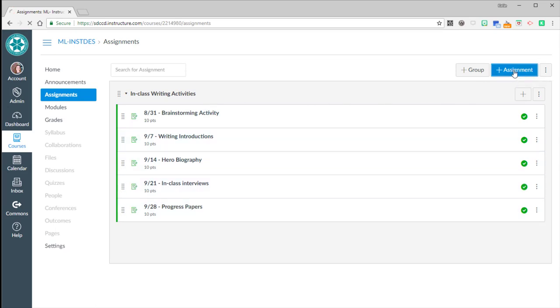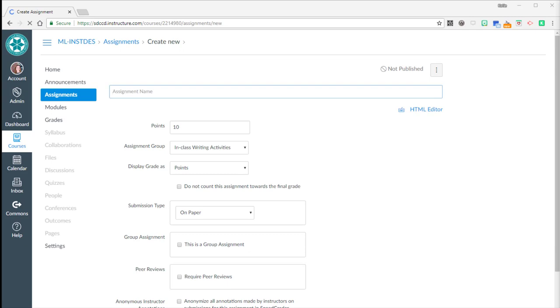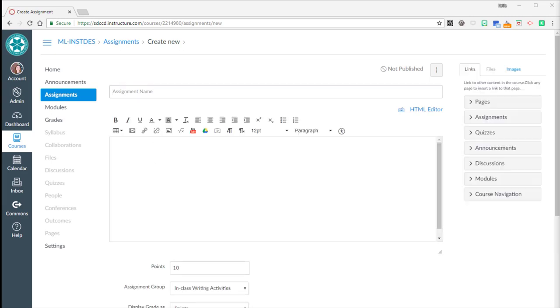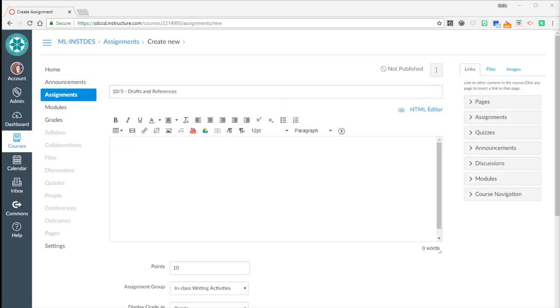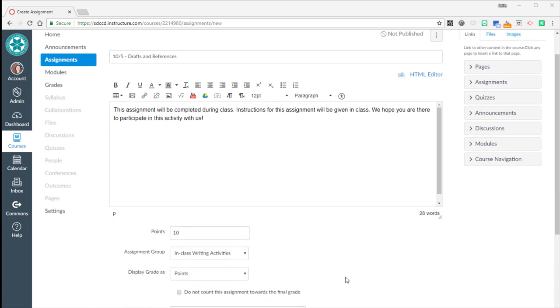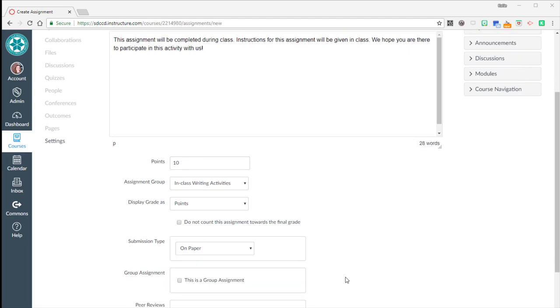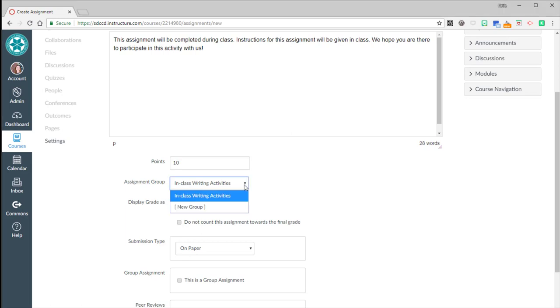Use the add assignment button. And it's going to ask you for the title of the assignment. It's going to ask you for a description. I'm going to put that this will be completed during class. Of course, add any description that you want for that assignment. Then when you scroll down, you'll see that you can add the points for that assignment. You can make sure that it's going into that assignment group that you want it to go into.